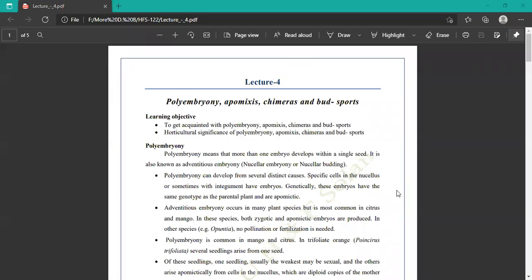Polyembryony means that more than one embryo develops within a single seed. It is also known as Adventitious Embryony, Nucellar Embryony, or Nucellar Budding. Polyembryony means more than one embryo present in a single seed.